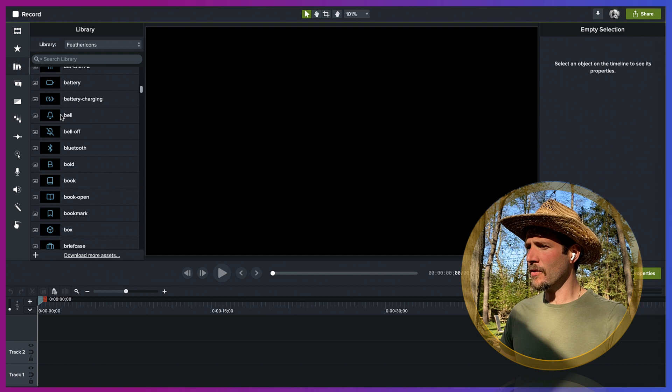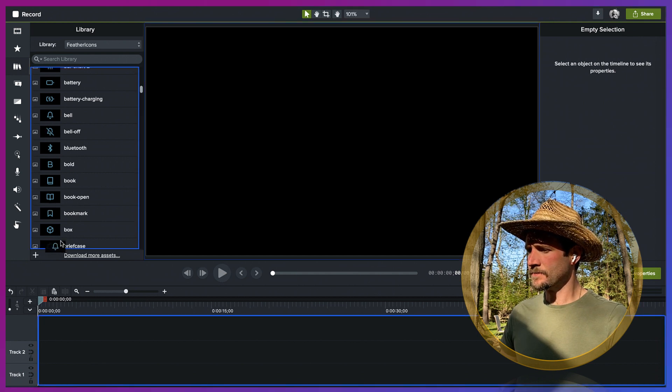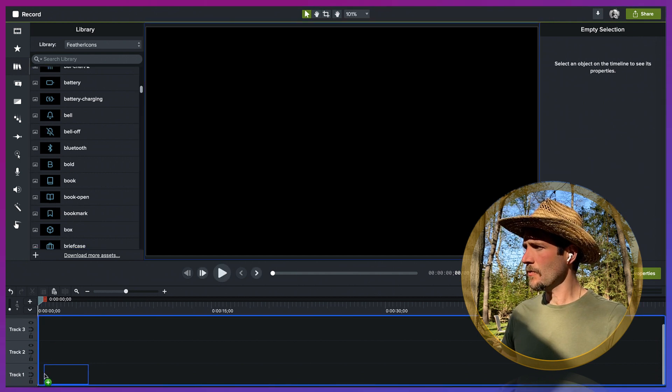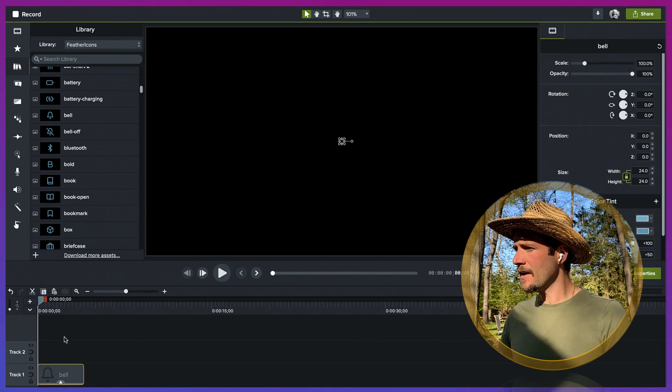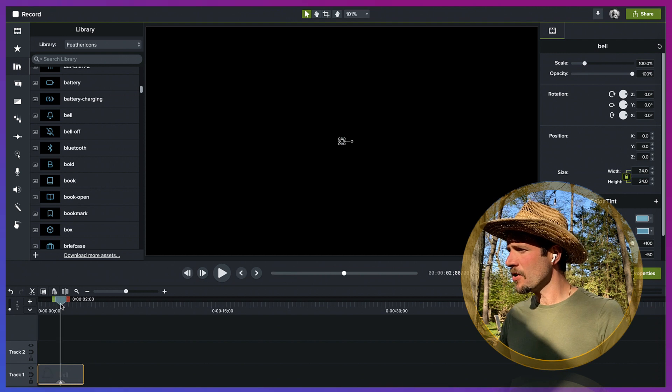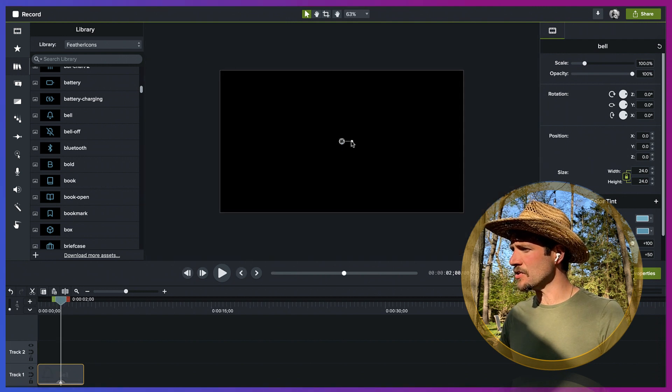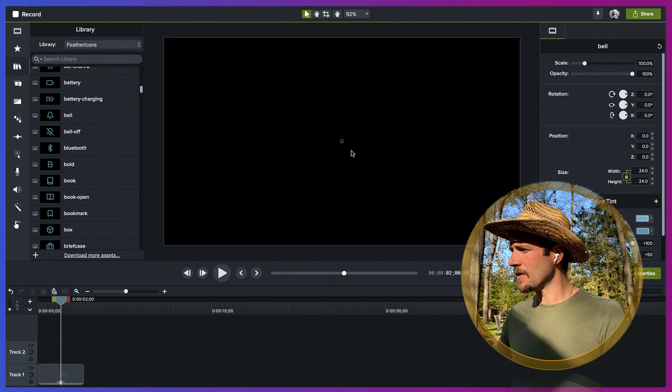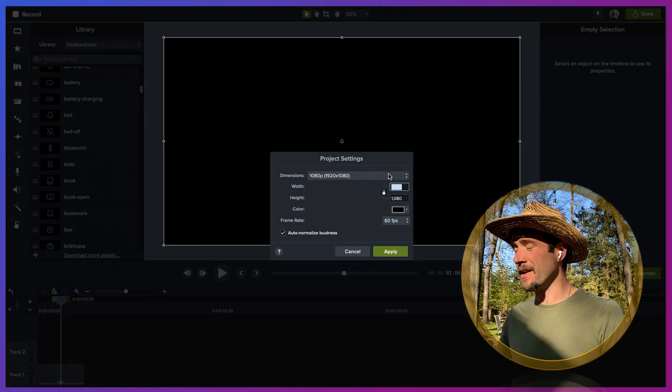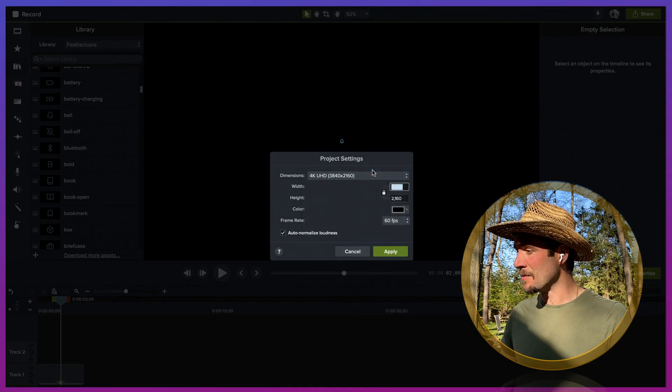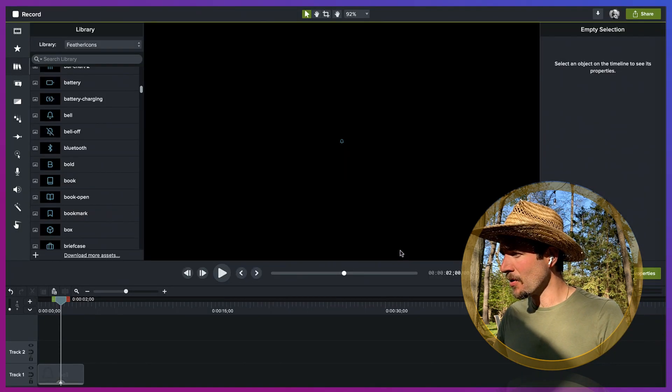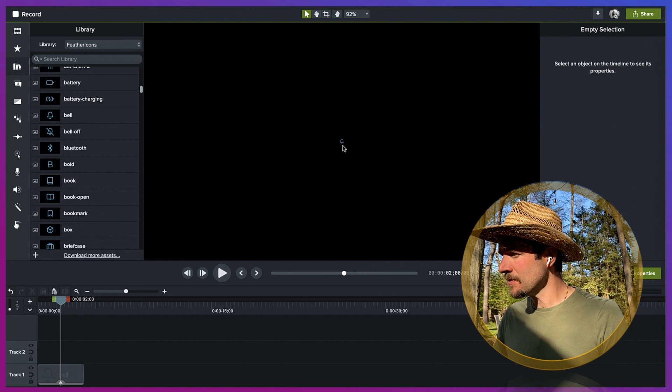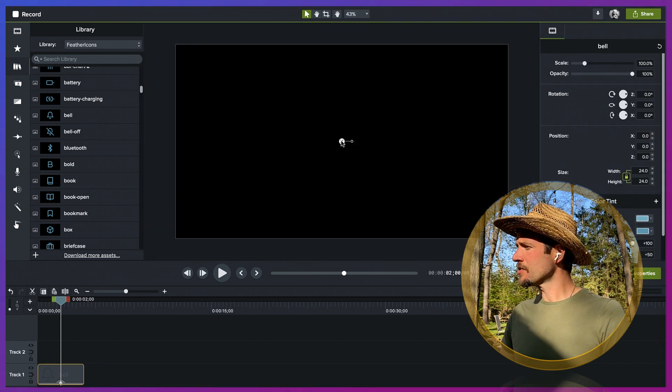I'm going to bring the bell down to the timeline. And because I'm working at a pretty large size here, I'm going to go all the way up to 4k, so it's going to be really tiny on my project size. Let's go back out. There it is. It's pretty small.